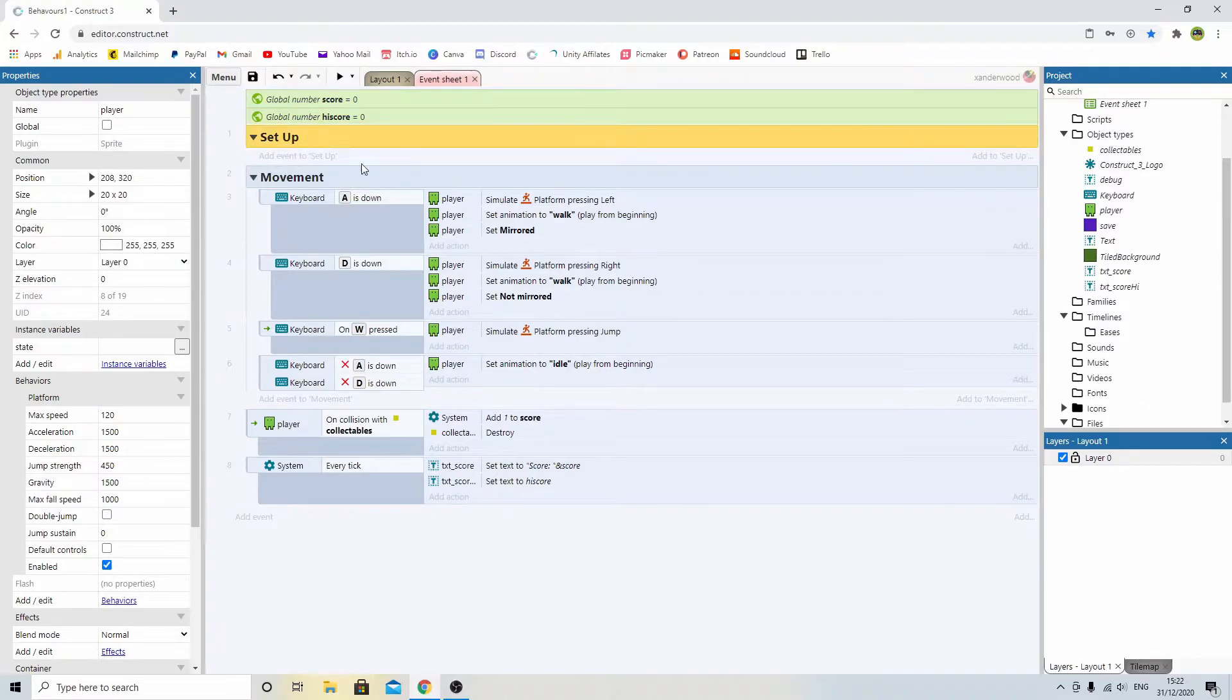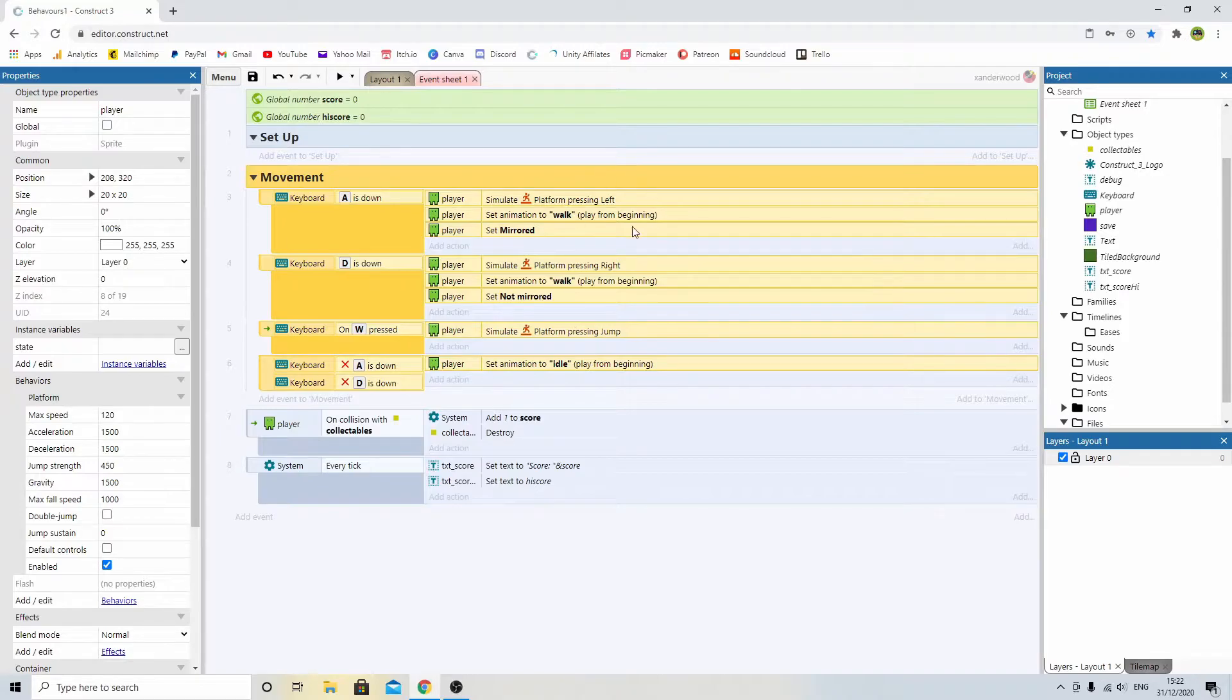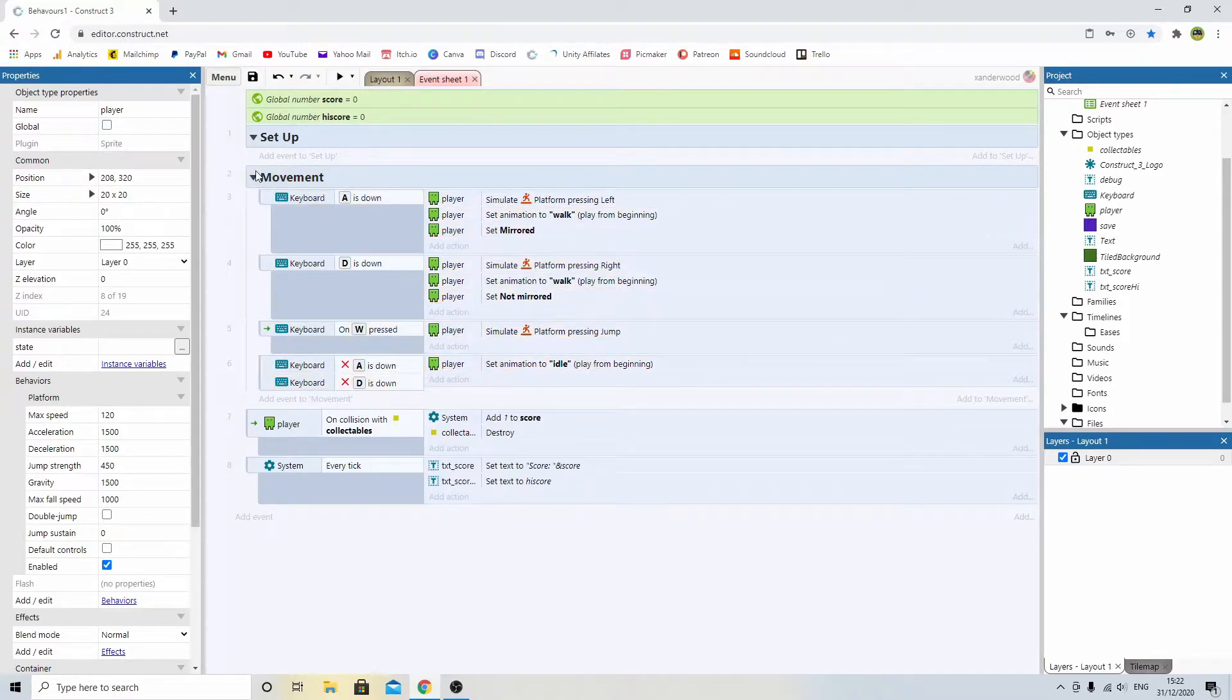There's nothing in the setup group, and then for movement, I've just got the basic A, D, W controls to make him jump, walk left and right.